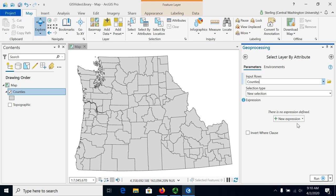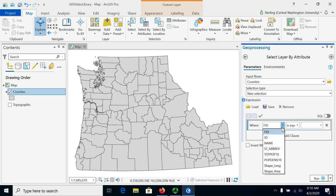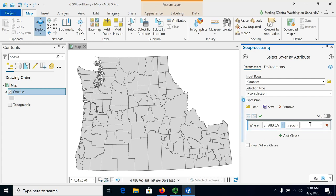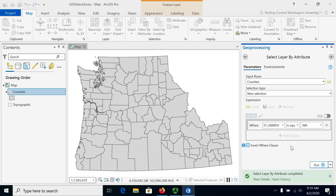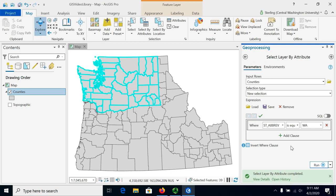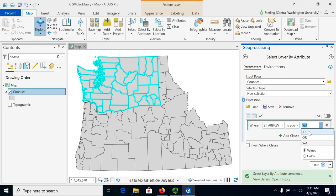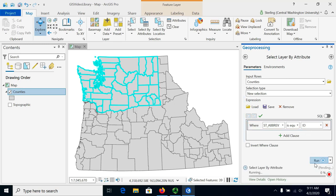Let's try the simple one here. We'll do a new expression and choose everything where the state abbreviation is equal to WA. So we'll select all the counties in Washington and just click Run. When we do this, it will find those and highlight them in blue. We can even use the drop-down — ArcGIS Pro detects all the different counties that are available, so it's pretty easy to choose a different one and just run the query again.